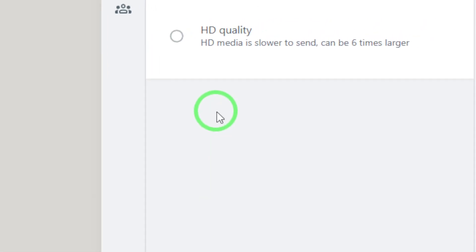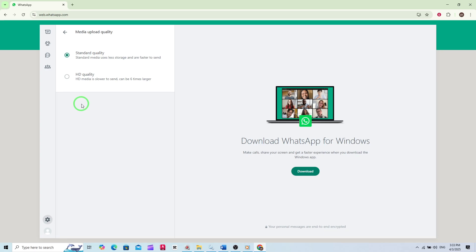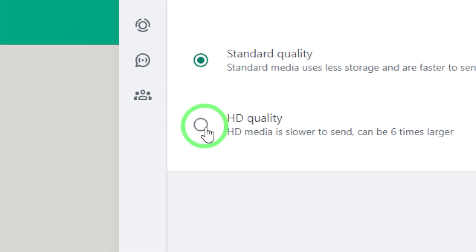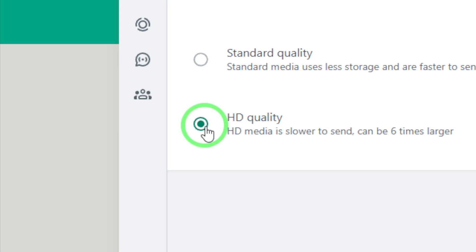Click on Media Upload Quality, and you'll be presented with two choices: Standard Quality and HD Quality. To ensure your media is sent in the highest resolution possible, select HD Quality. It's that simple.